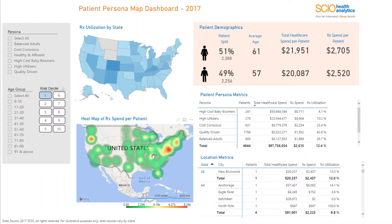The heat map below shows a distribution of state-wise prescription spend per patient based on the associated risk scores. The state heat map also allows users to seek out states with higher spend by various patient characteristics and can be used to focus on reducing the spending.